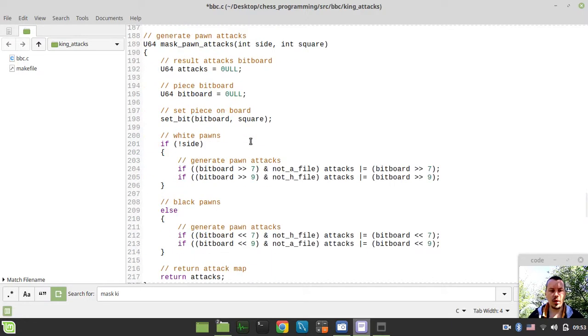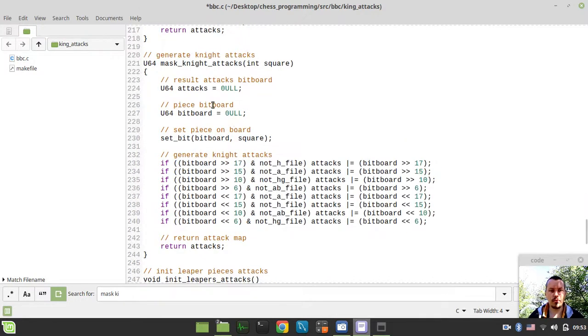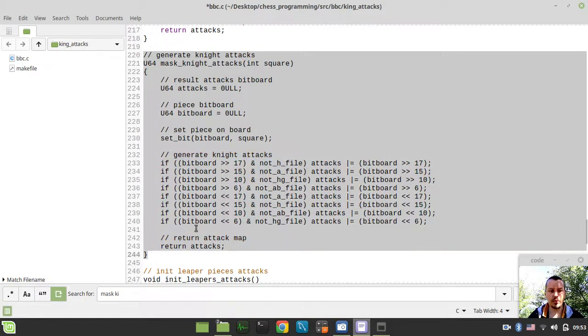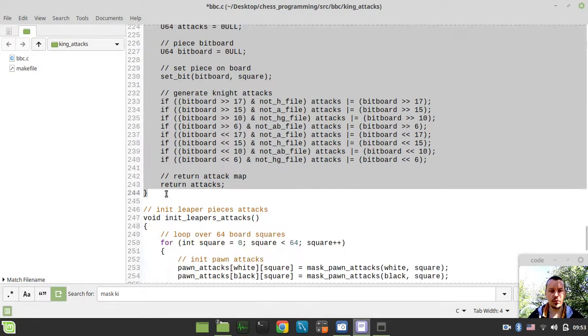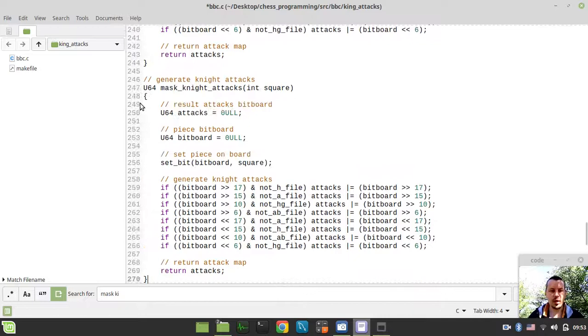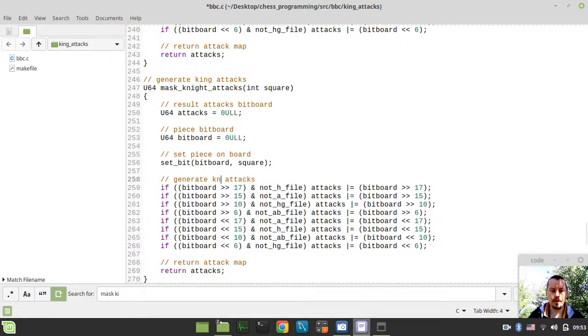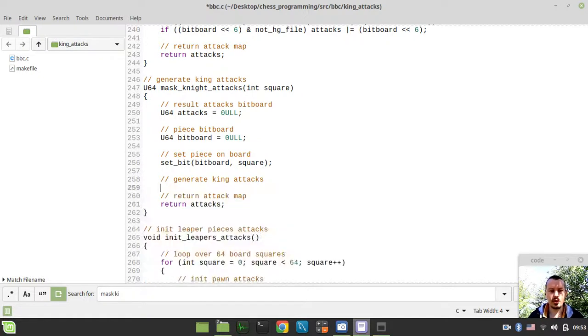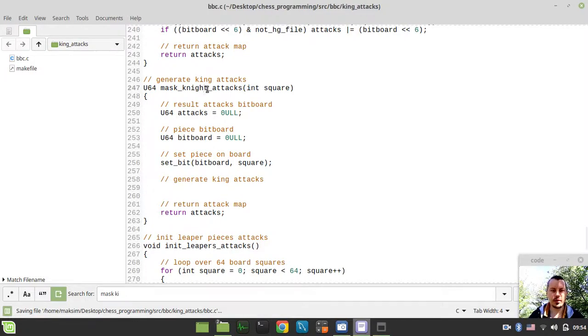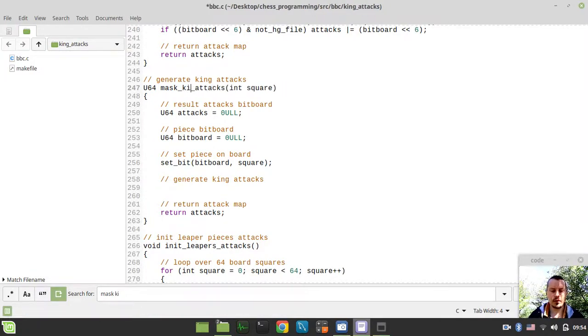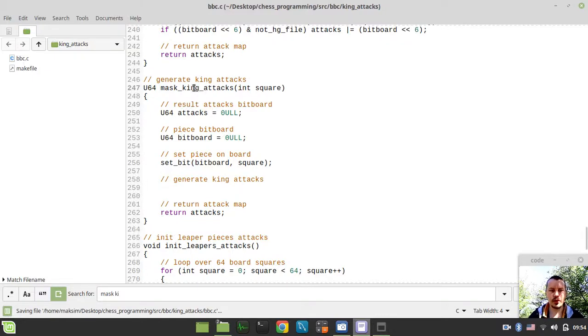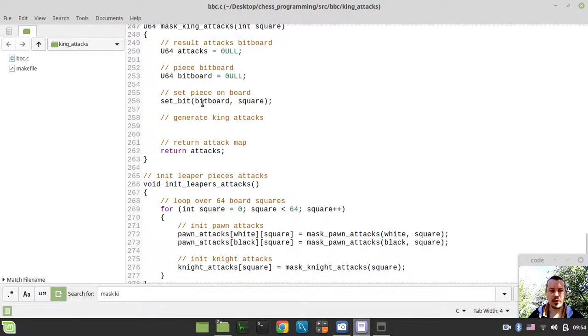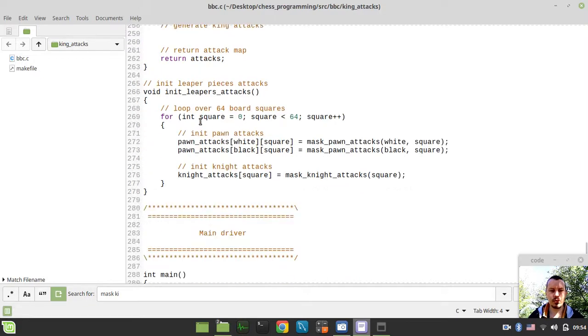And also we need to create the mask king attack function here just in the same way like we did it for knight. So I'll probably just go for grabbing this function and just change this knight to king and here king and the only thing that would be different is actually the offsets. So generate king attacks, mask king attacks, square, attacks, bit board, set bit on a bit, set piece on a bit board to generate the offsets. It seems like it's working.